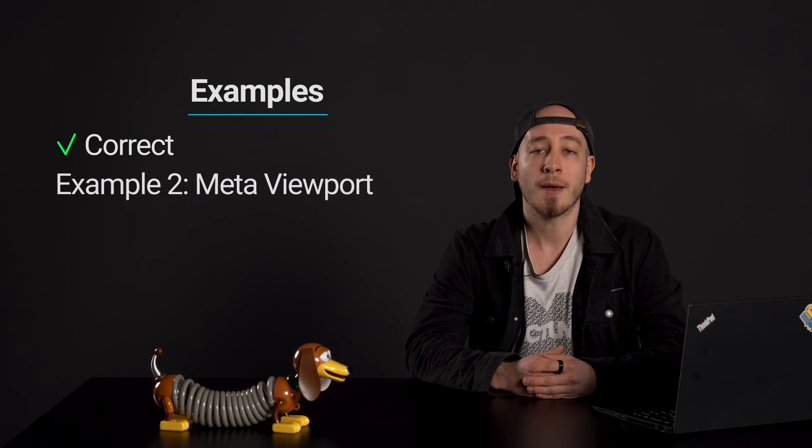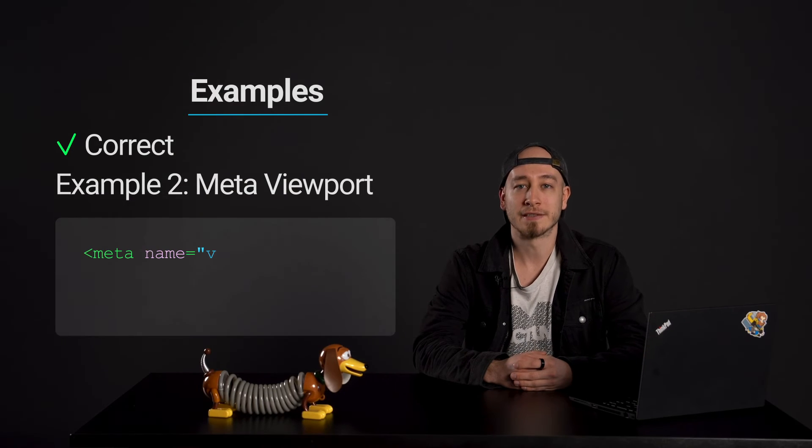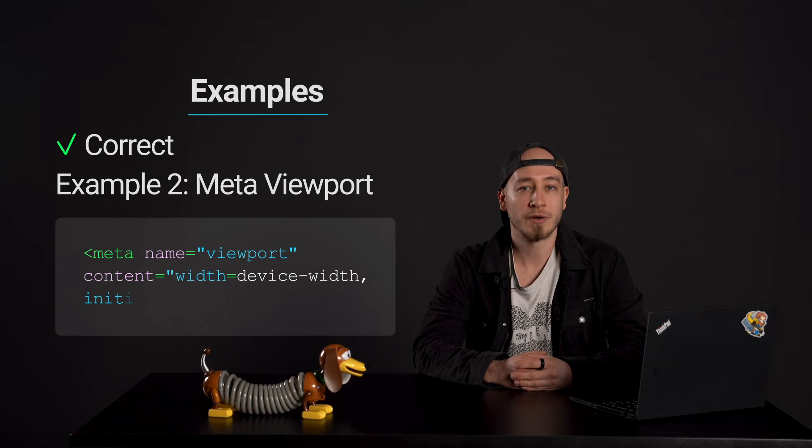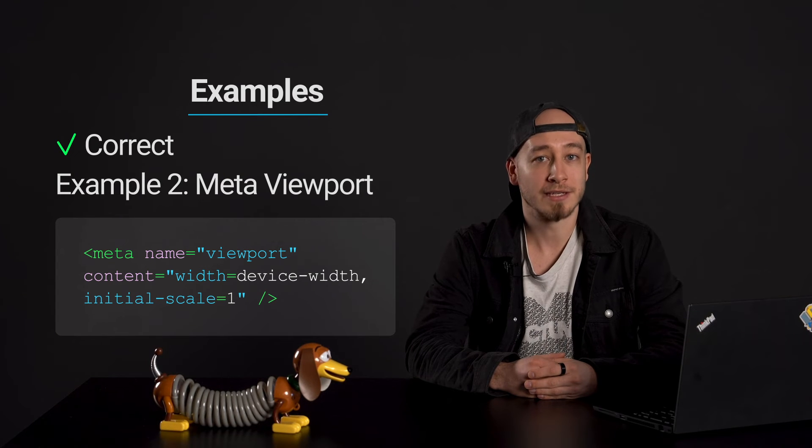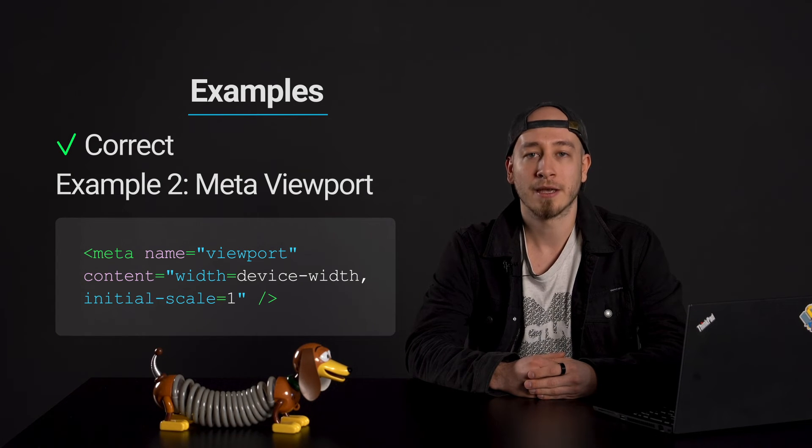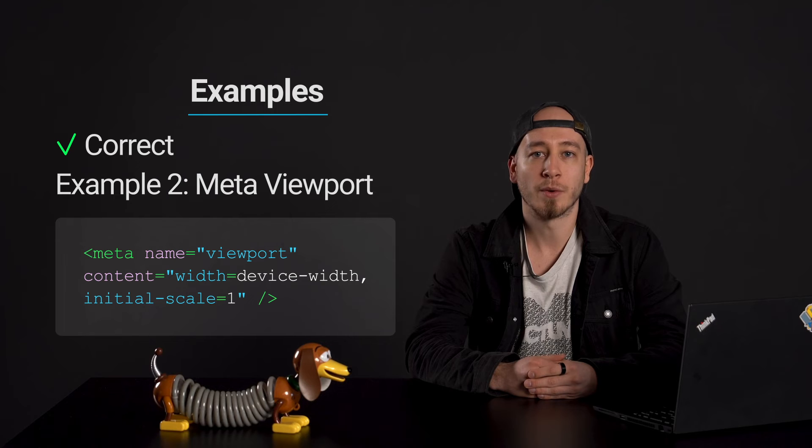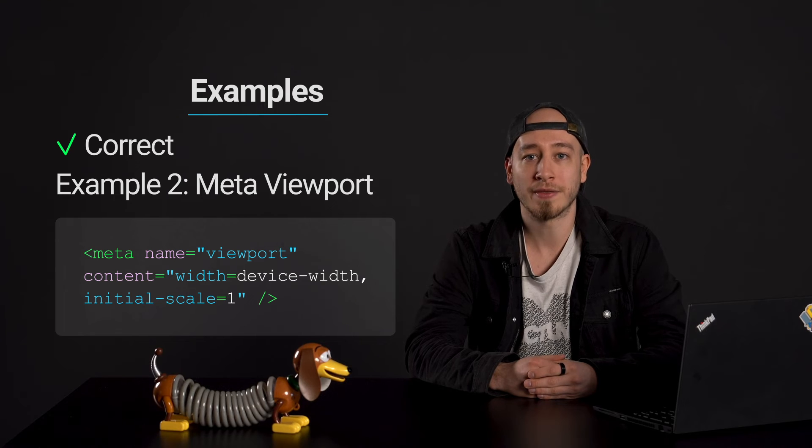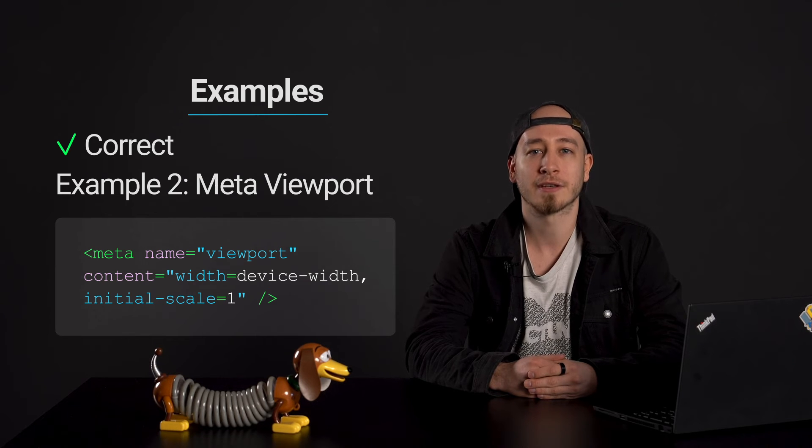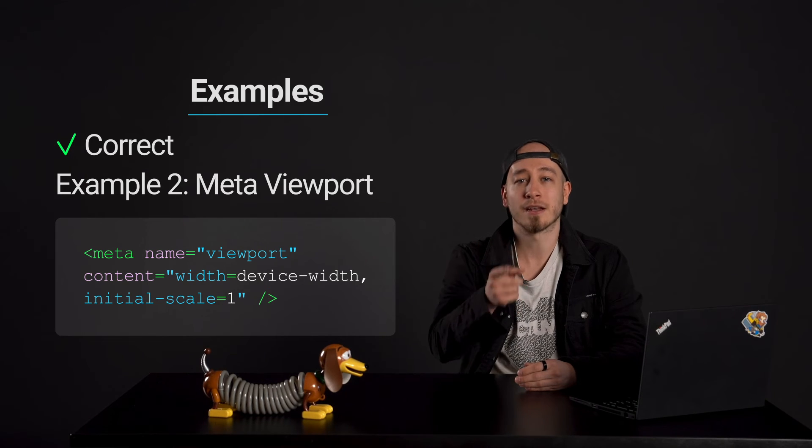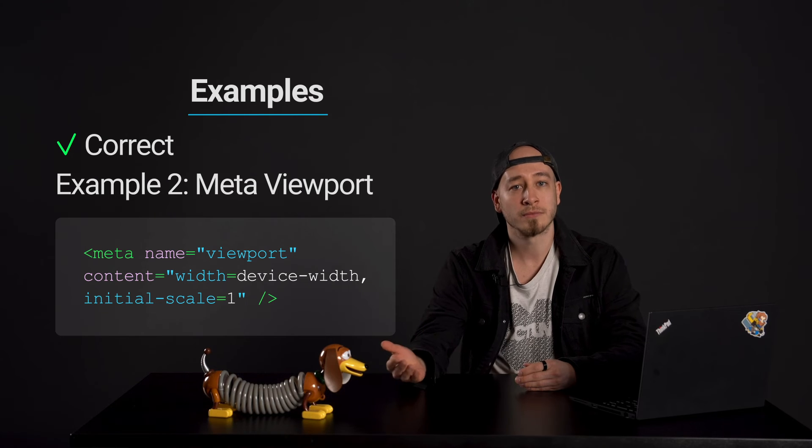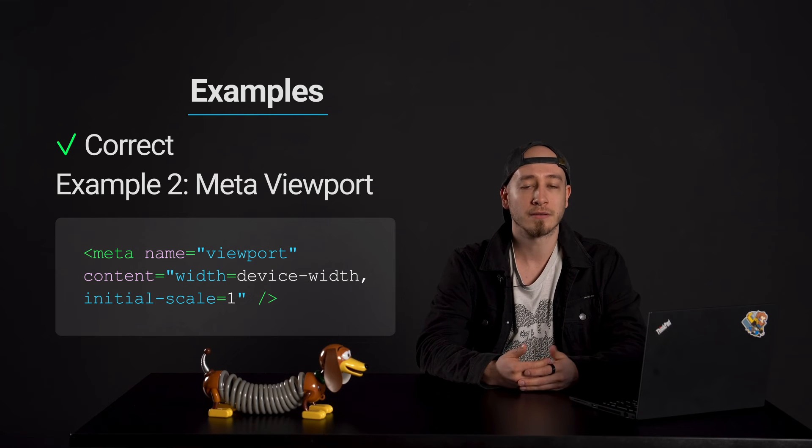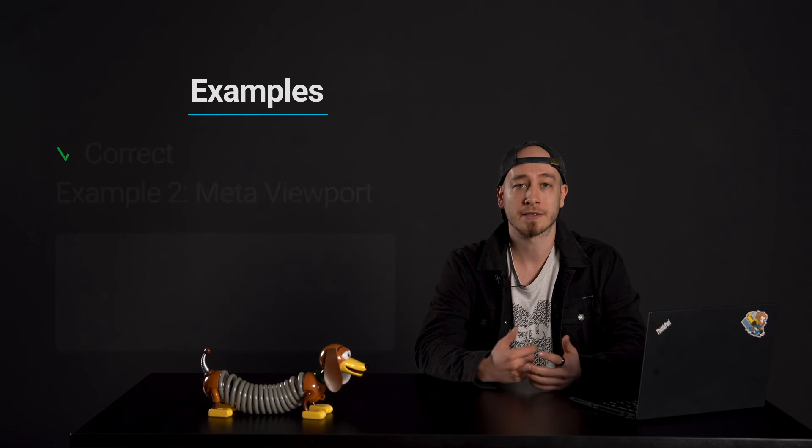Example 2: Meta viewport. A website is designed to be fully responsive. In its HTML it has the following meta viewport tag: meta name equals viewport with content of width equals device-width and initial-scale equals one. This setting allows users to freely zoom in and out on the content, accommodating their needs for larger text.